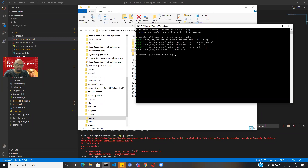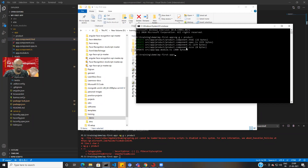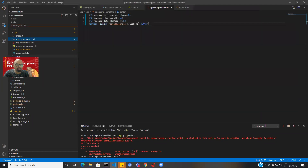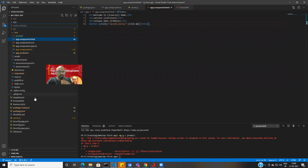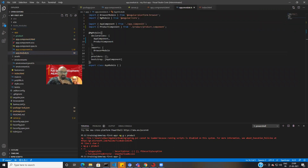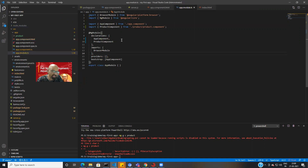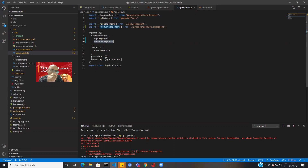It has added one HTML file, one spec.ts test file, one .ts component file, and one .scss stylesheet. At the same time it has updated my app.module as well. It added an entry in the module file showing you have a new component in the list. When you add a component, one entry always goes to your module file.